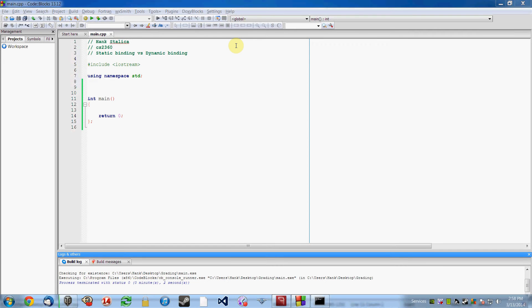With static binding, all that stuff is set at compile time. Functions are mapped and there's no chance for polymorphism to happen.